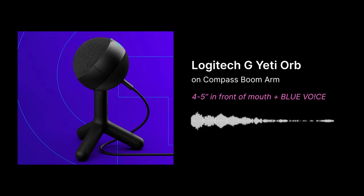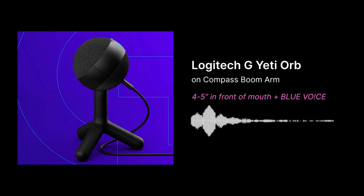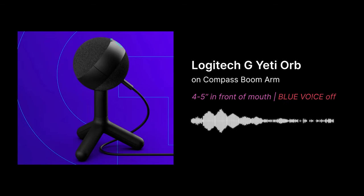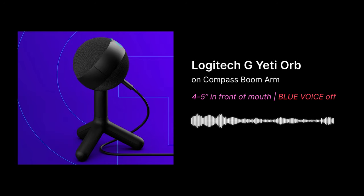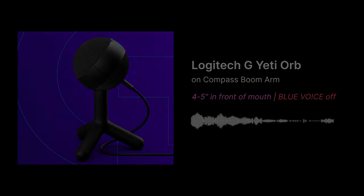This is what the Logitech G Yeti Orb sounds like with Blue Voice on, about four to five inches away from my mouth and on a boom arm. Now this is what the Logitech G Yeti Orb sounds like with Blue Voice off. Same position, about four to five inches away from my mouth and on a boom arm.